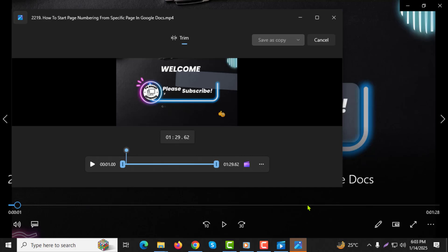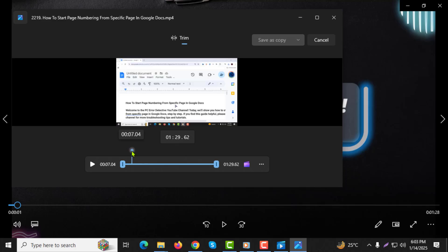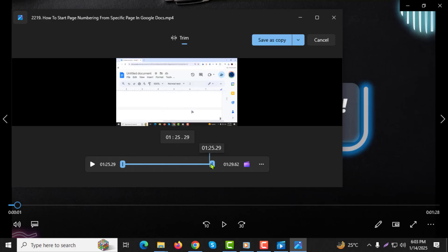Step 4: On the timeline at the bottom of the window, you'll see two white markers, one for the starting point and one for the end point. Drag these markers to define the section of the video you want to keep. You can preview your selection to ensure accuracy, but additional editing is optional.